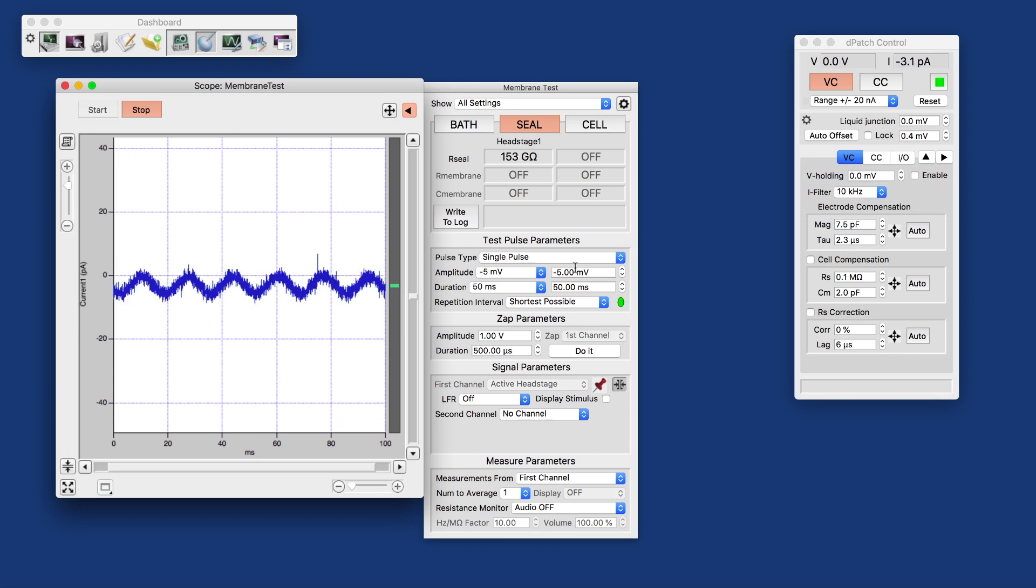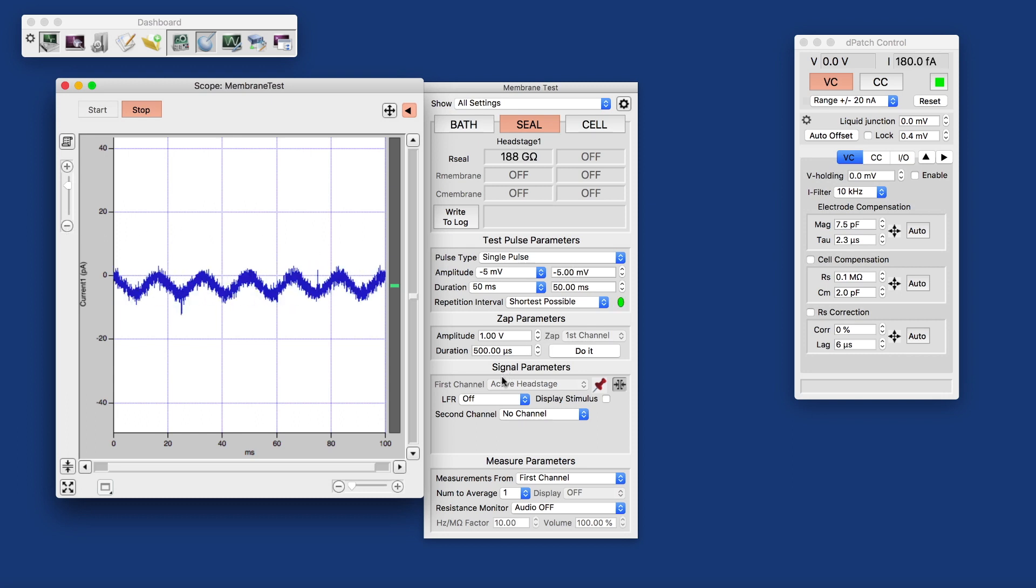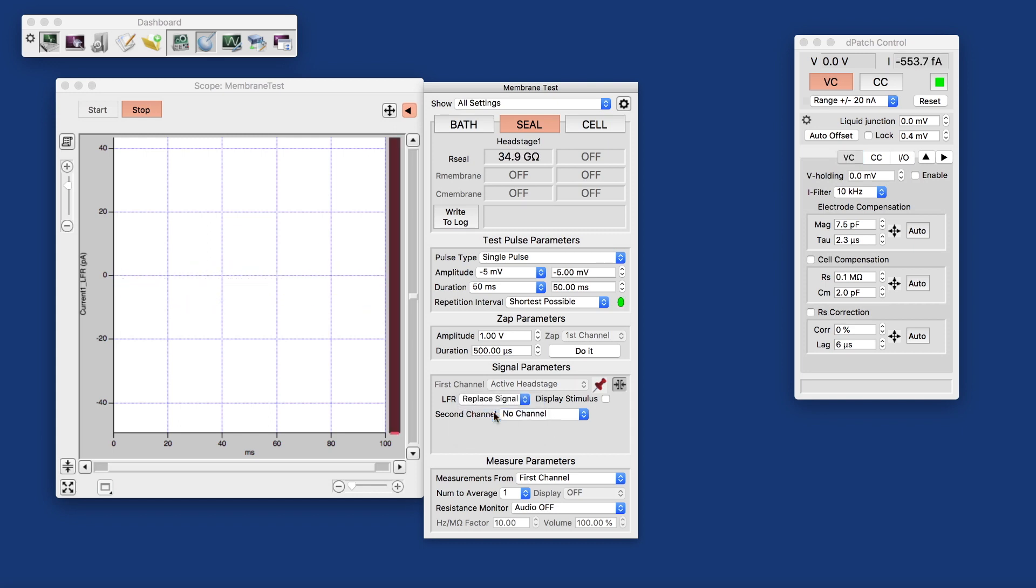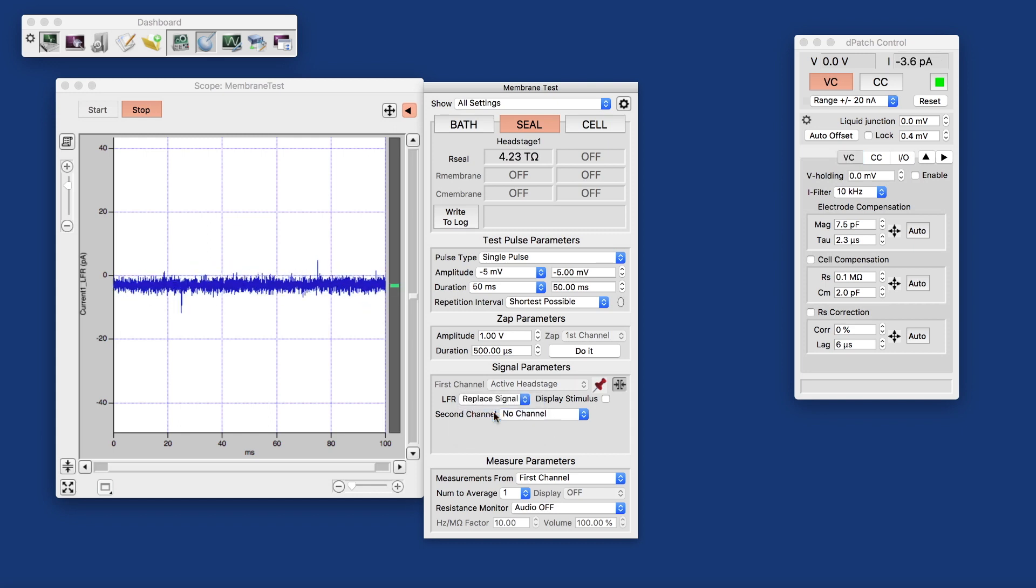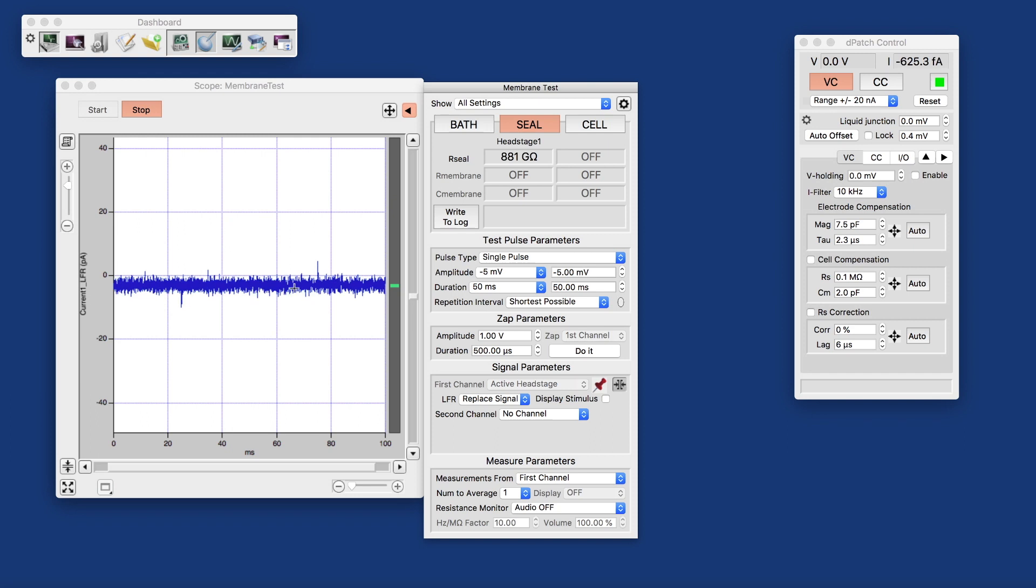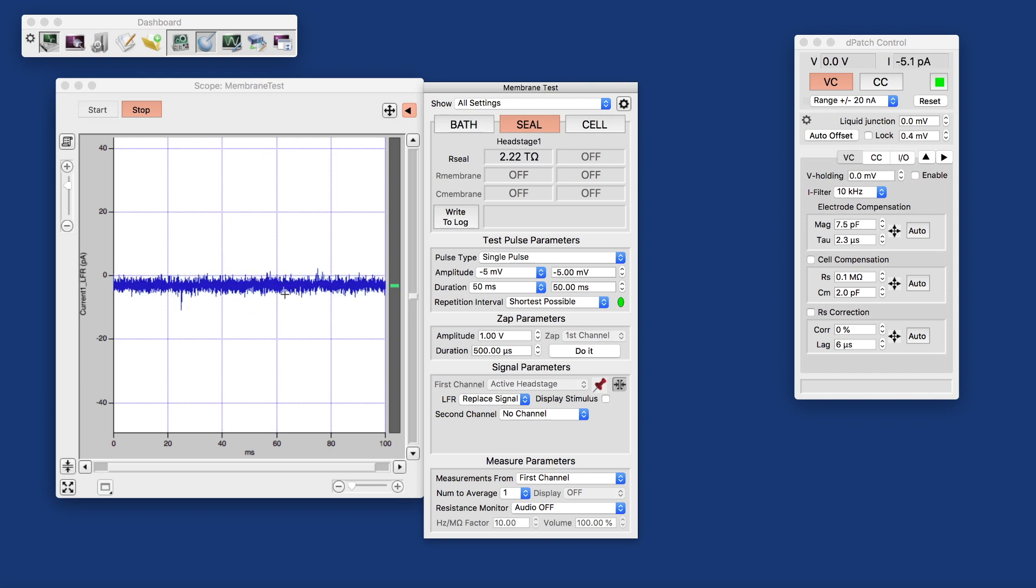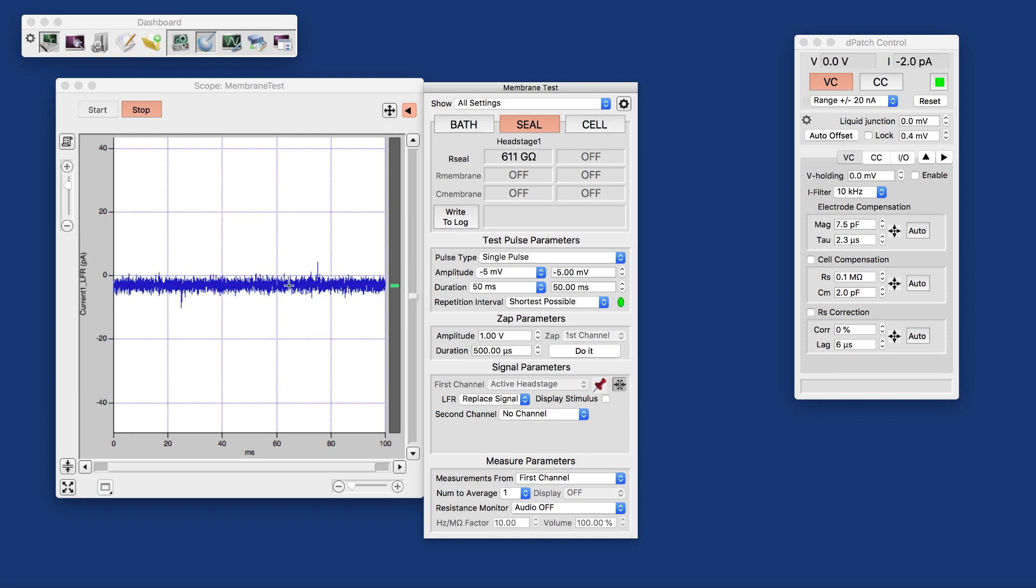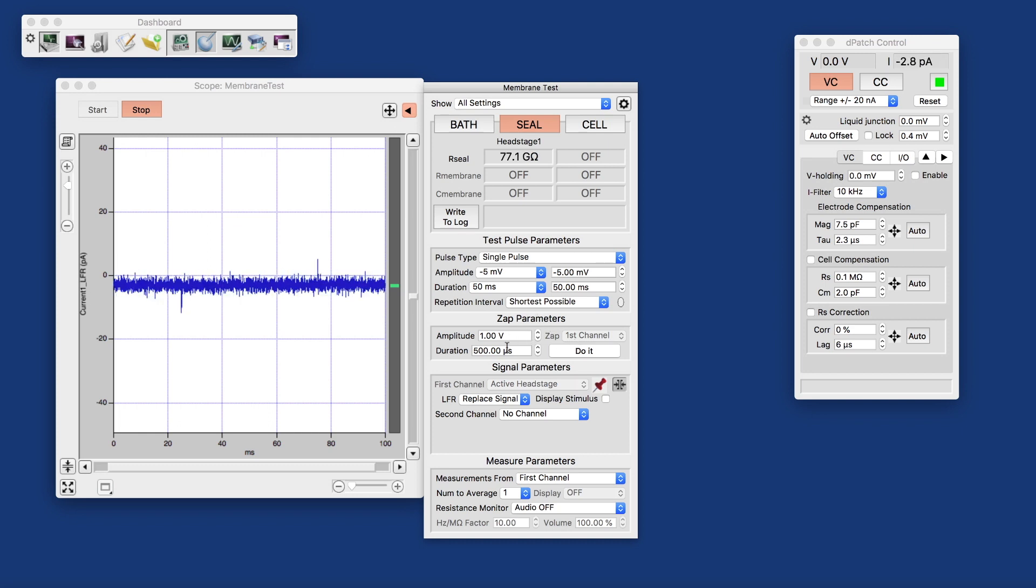What we also may want to do here is enable the line frequency reduction, and we just want to replace the signal. And that is a software algorithm that pretty elegantly completely eliminates the line frequency that we're picking up here because we're holding the cell just in a room that's not shielded or anything.